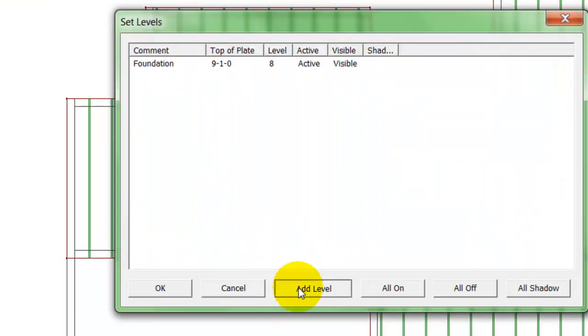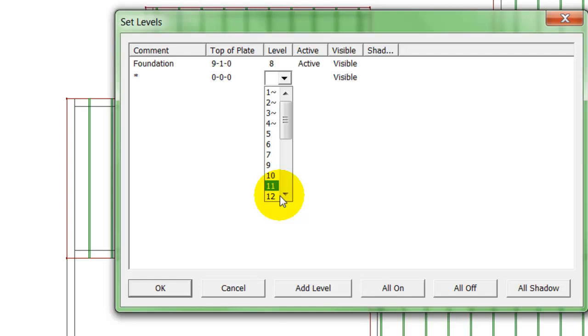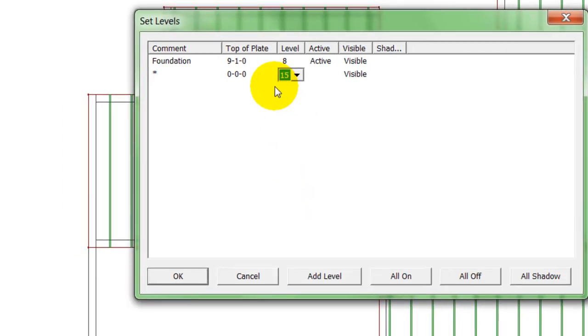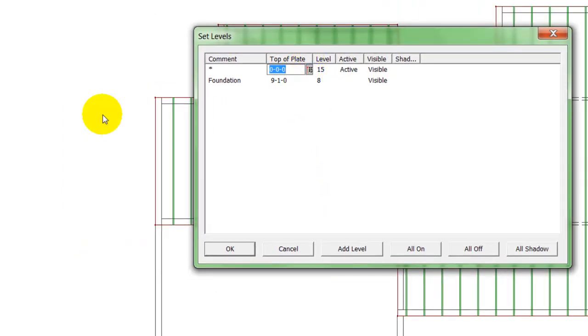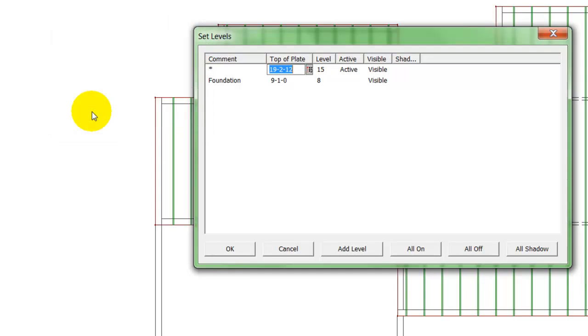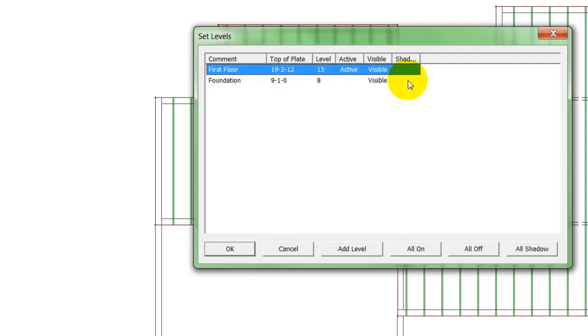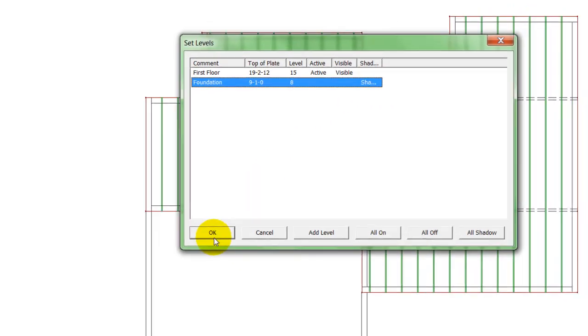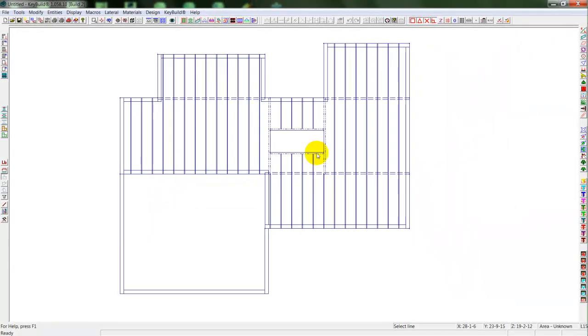I'll add another level for my wall framing. I'll pick this on level 15, we have 25 levels available. Put in my floor depth to calculate my new top of plate height. And then I'll name this level, first floor walls.